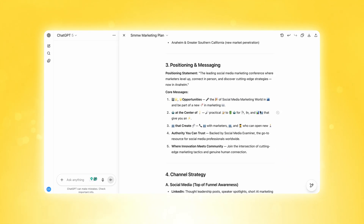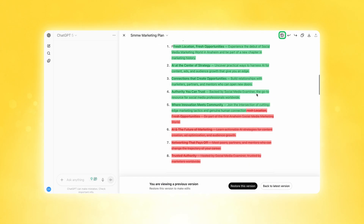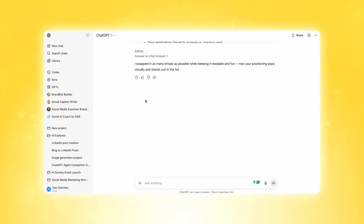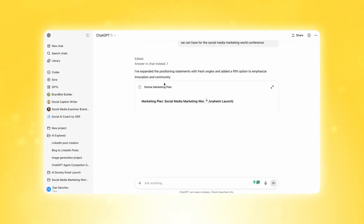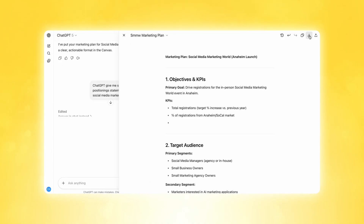The cool thing about Canvas is it keeps iterations of this document. Every time you make an edit, you can undo what you just did or even see all the different versions you've had in Canvas. The best part is when you're done and ready to move on to a different topic, your canvas stays with the thread itself and can be accessed in the upper right-hand corner of the thread.